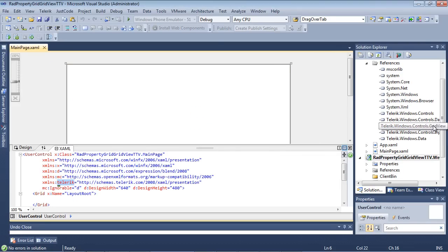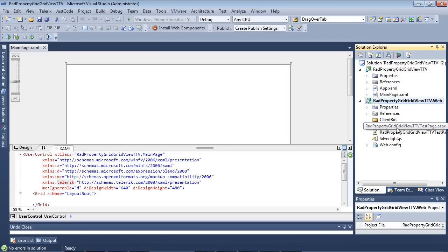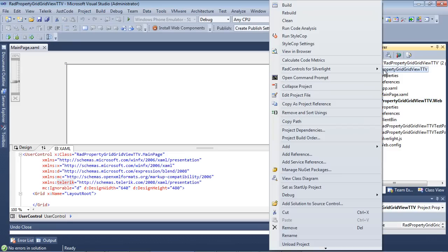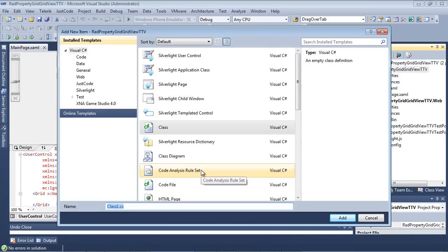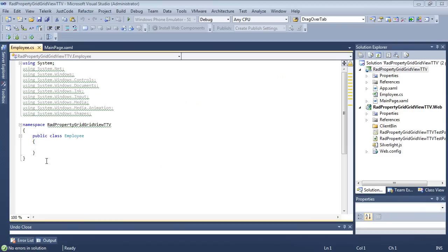So I'm going to go back under Solution Explorer. I'm going to collapse the references, and the first thing that I'm going to do is I'm going to create a class. So I'm going to go Add Class, and I'm just going to name this Employee, and inside of the Employee class,